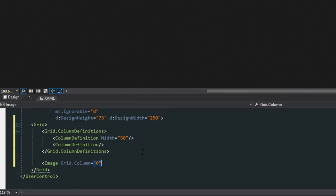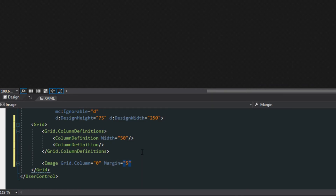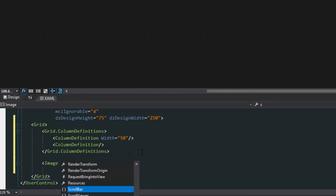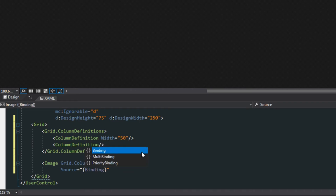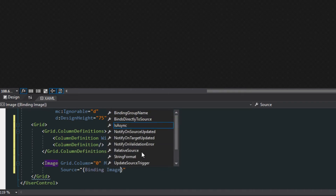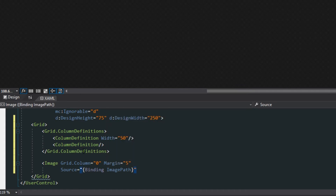We're going to put the image control in grid column zero, give it a margin of five so the profile image isn't hugging the entire control, and then set up a source with a binding to the contact's image path. Keep in mind that in the list view, the data context of this view is going to be each individual item, since we're setting this in the data template.